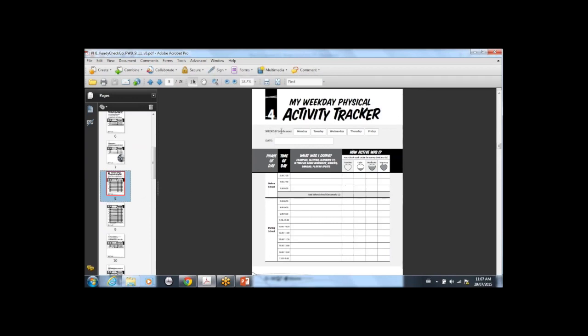You see there's weekday — Monday, Tuesday, Wednesday, Thursday, Friday. You circle one, write the date, and then write down what you were doing. Examples include sleeping, watching TV, sitting or doing homework, walking, dancing, playing sports, etc. So if at 8 a.m. you were walking to school, you would write "walking to school" and then check the intensity level — I guess it's light. Teachers, in their teacher resource, have the tools and instructions on how to teach children about the different intensities of physical activities, so kids will actually have knowledge of what that means.